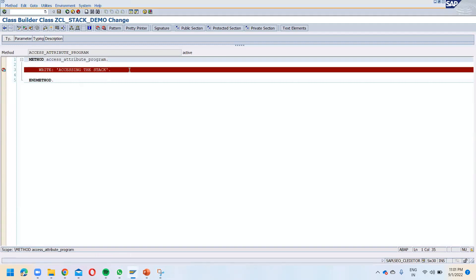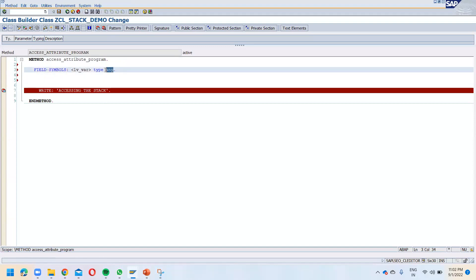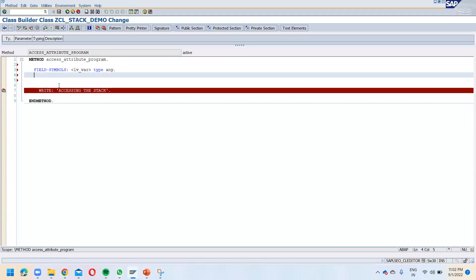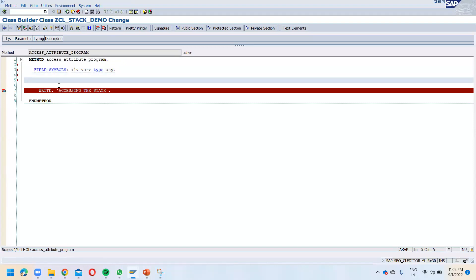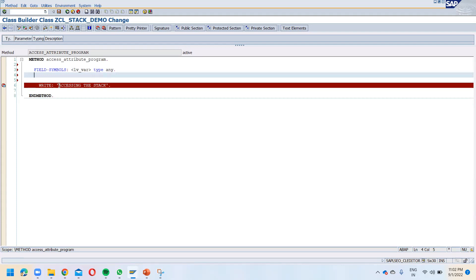In order to access the value, come over here, go into change mode, and you have to declare a field symbol. So declare: FIELD-SYMBOLS: <LV_word> TYPE ANY. It should be a field symbol — not a variable — of TYPE ANY, because you don't know what kind of value is going to come, so you will be able to access any kind of value. If you don't know about field symbols and data references, I have YouTube videos for that, just go and watch.